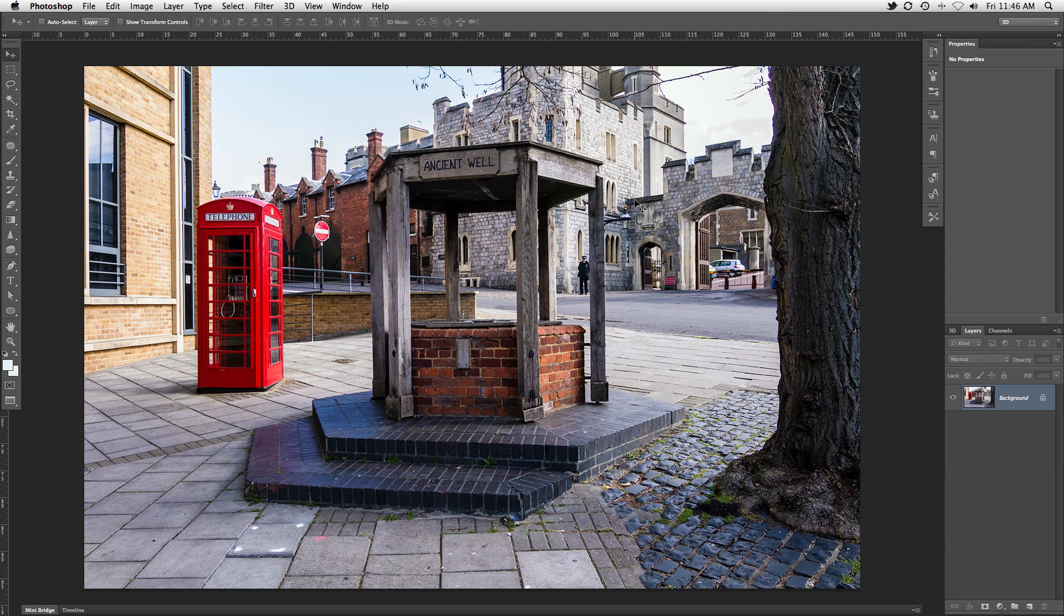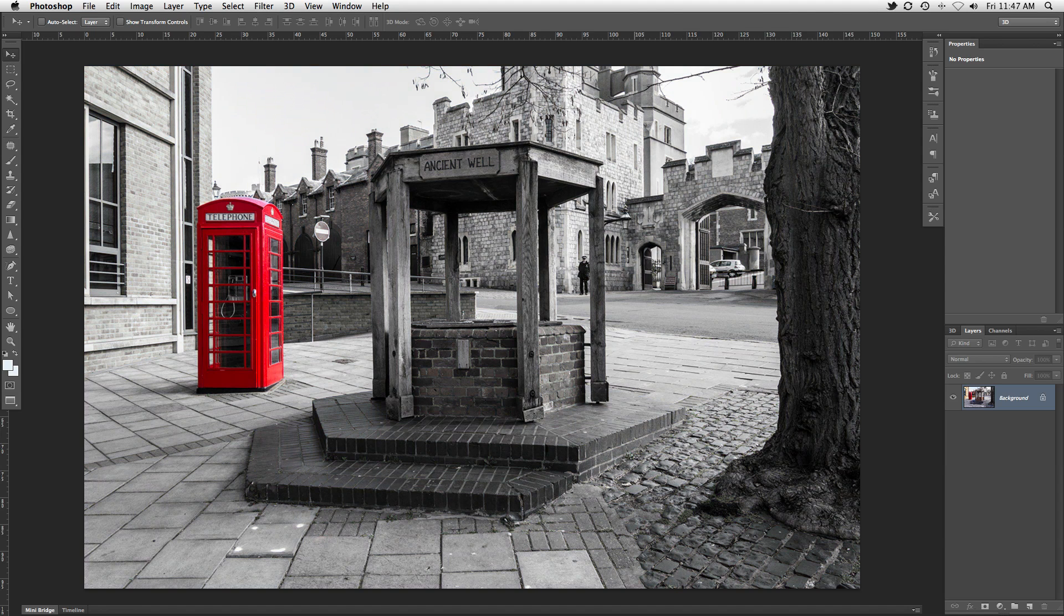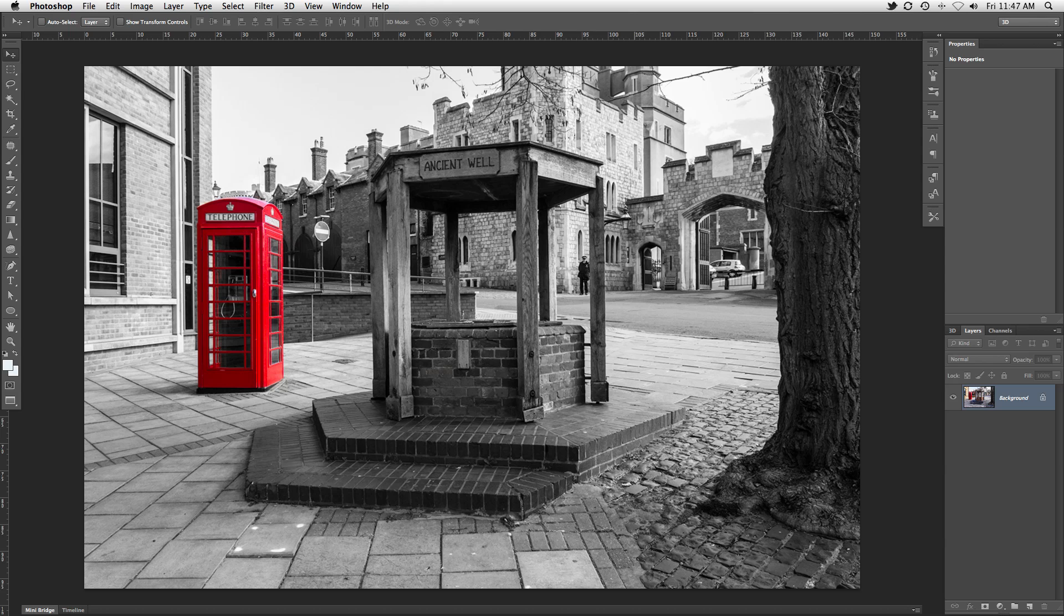This tutorial is going to cover a topic that I get asked about quite a bit, especially with mobile applications like Color Splash that allow you to isolate a specific color in your image. In this image, we're going to attempt to single out the red phone box, leaving everything else black and white.